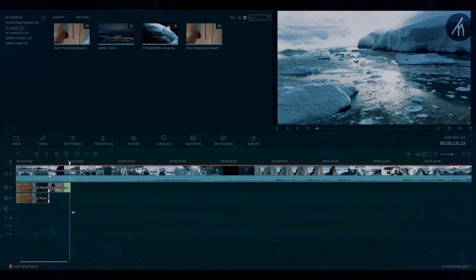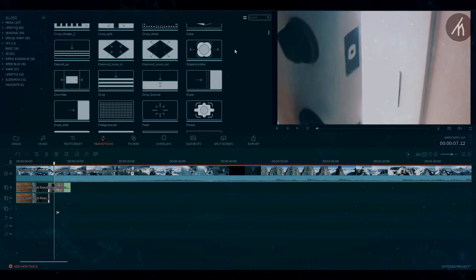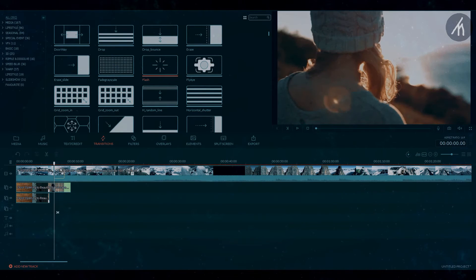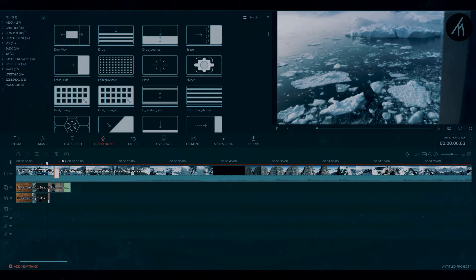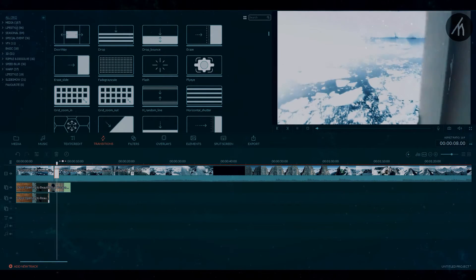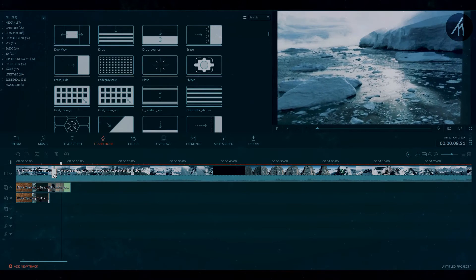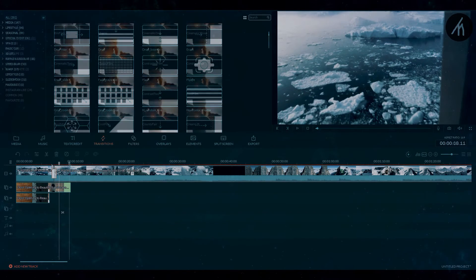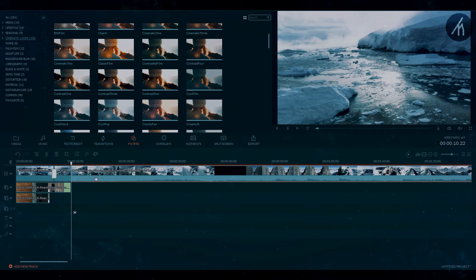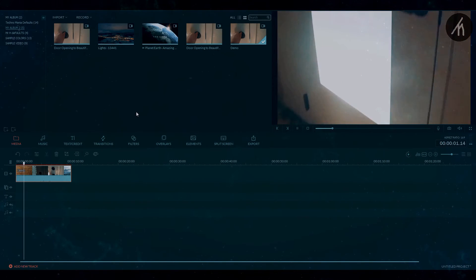To make the transition look flawless, I suggest you split the main clip where the door opens and then apply the flash transition. Now you can use the final clip for various reasons — you can either color grade it or implement any further changes if you like.